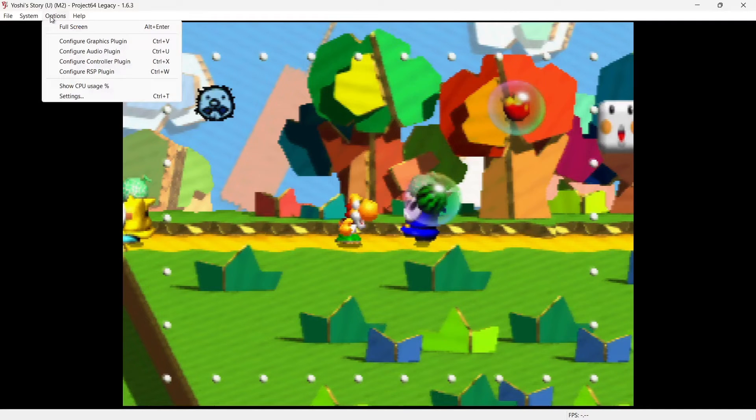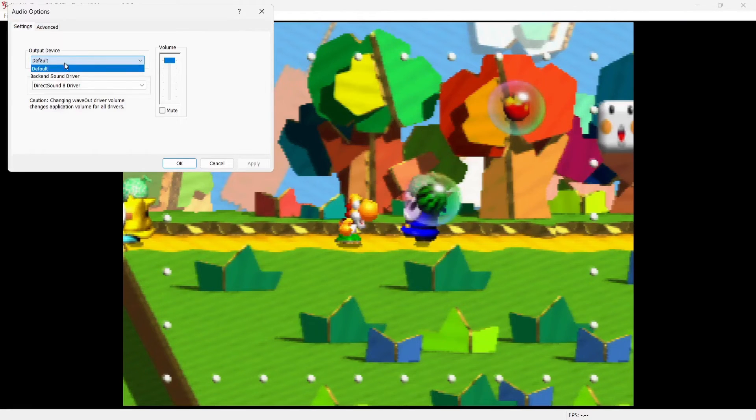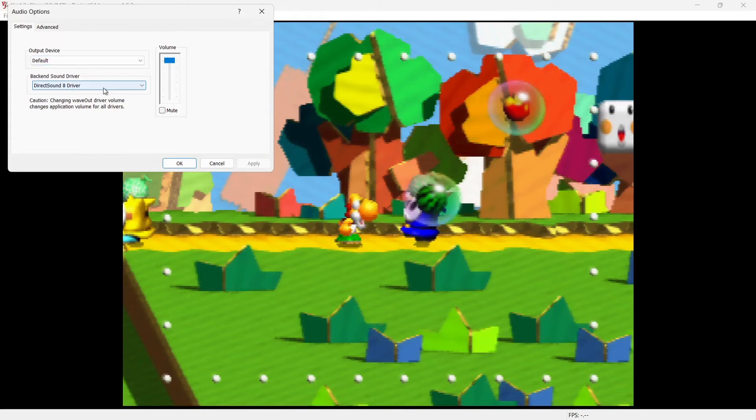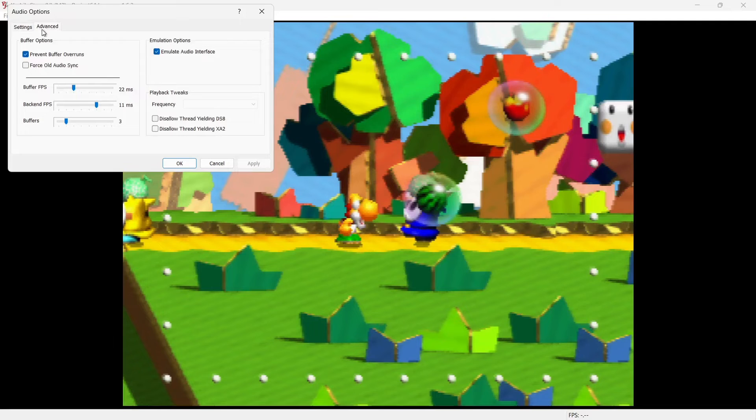Just remember to use cheats, your game does have to be loaded. And if we go back to Options, if you get any issues with sounds, then go down to Configure Audio Plugin, Output Device, and you can change your output device just there or your back-end sound driver. But everything for me works just fine with default.